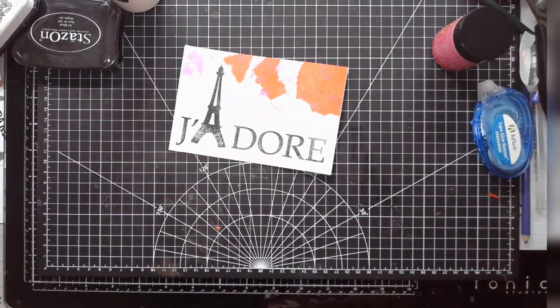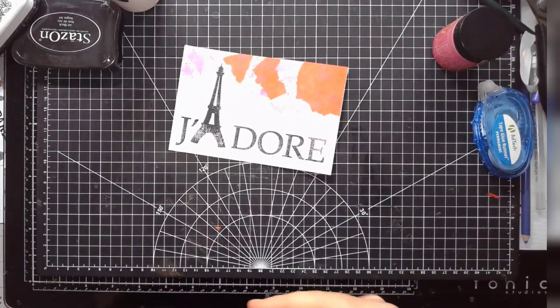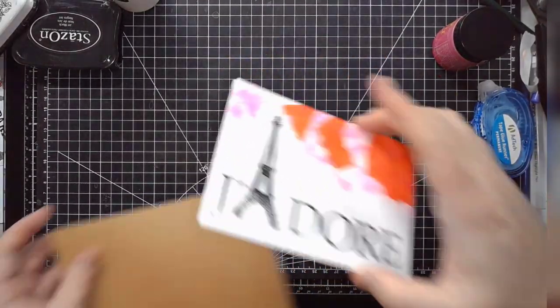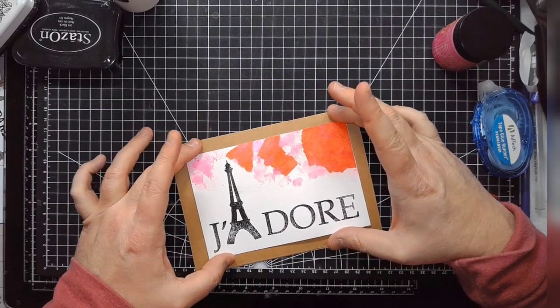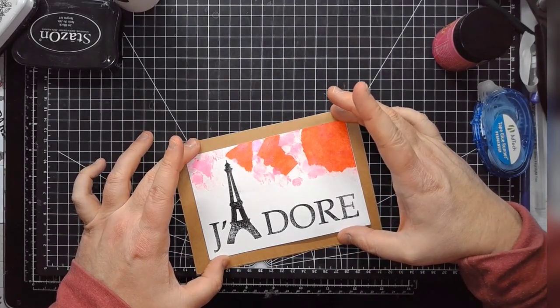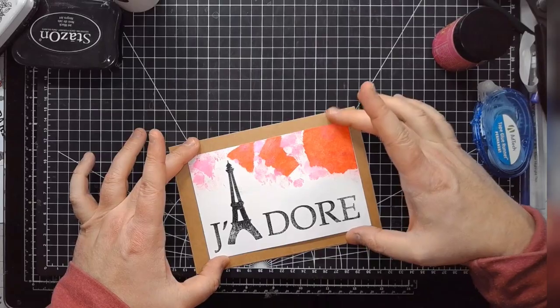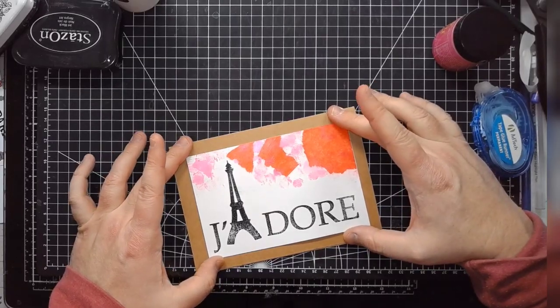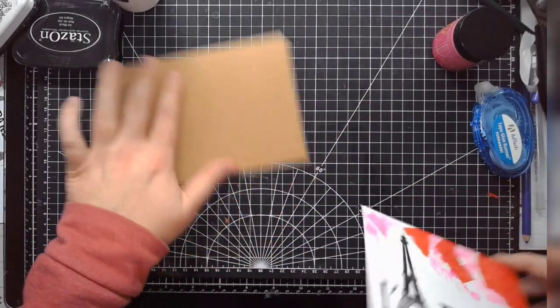So what I was thinking is, because this has a lot of color, it would be fun to just sort of mat it on... This is a 5x7, because this is a... This panel is 4x6. So just sort of mat it on a 5x7 card.